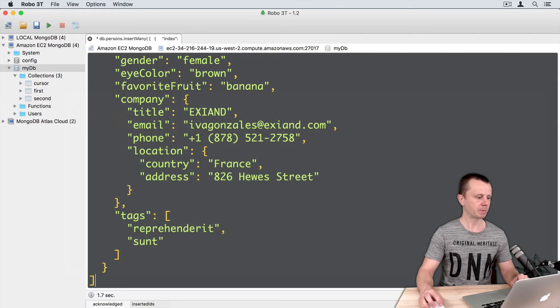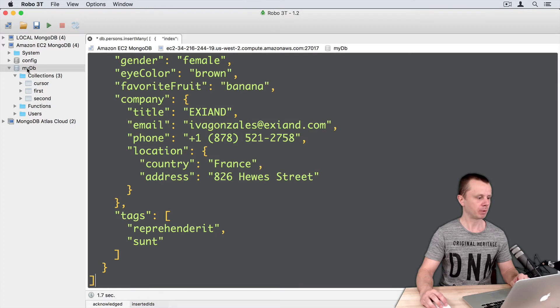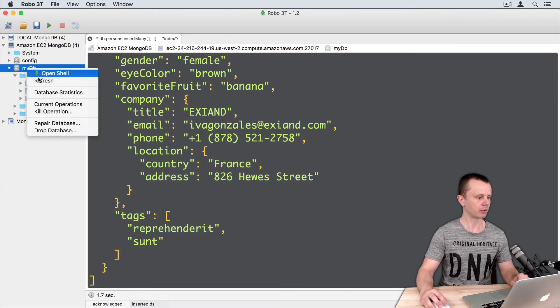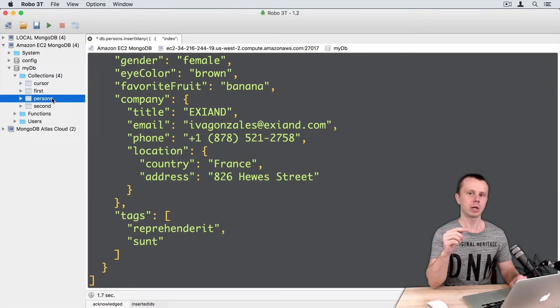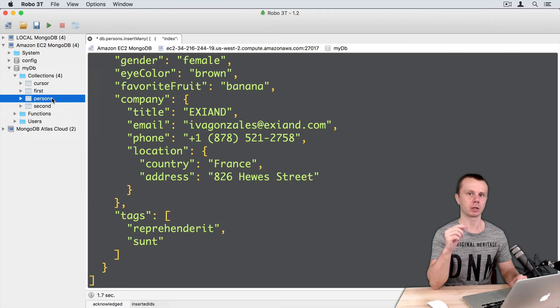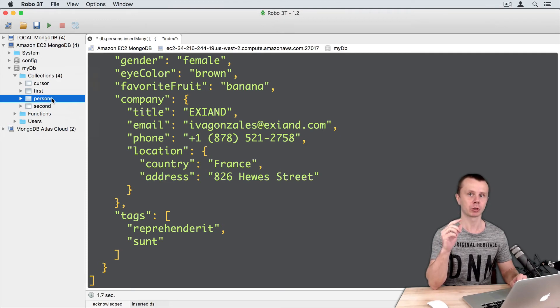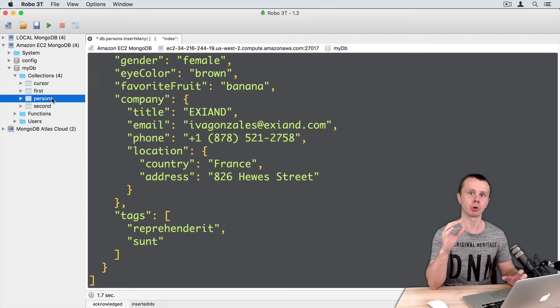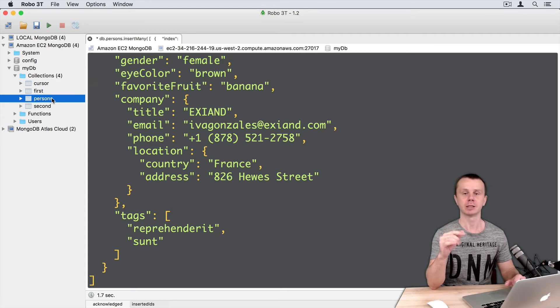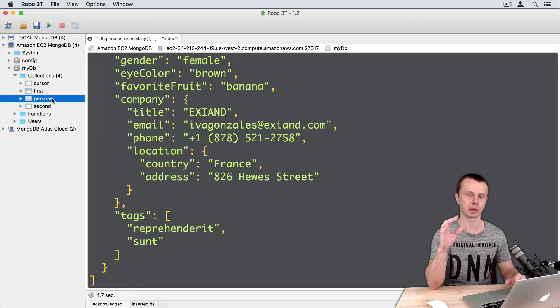Let's perform find operation. But before I will refresh this left tree. You see here that persons collection was automatically created. There is one more option to create a collection - just insert some documents into new collection and this collection will be created automatically.